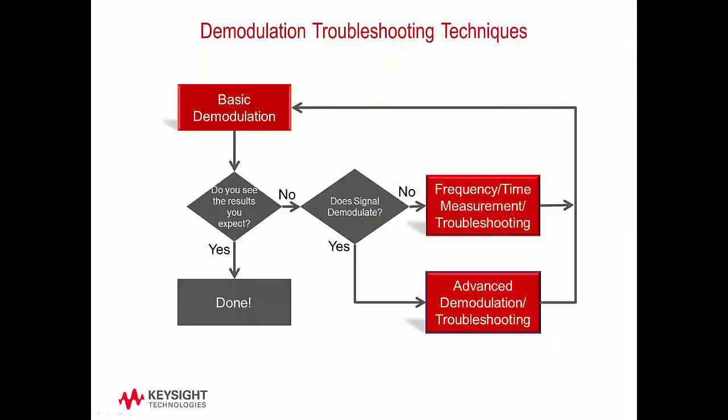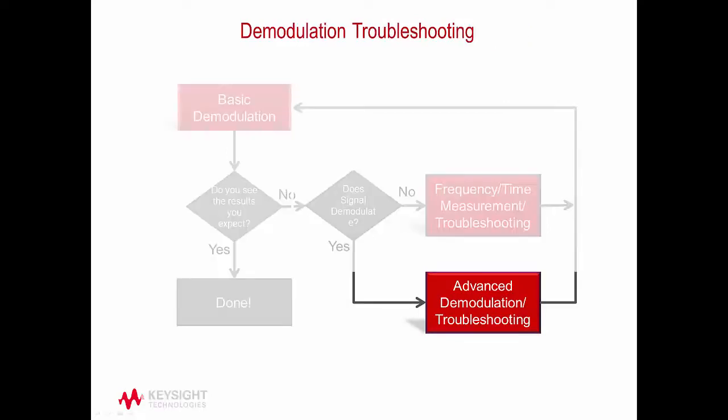When troubleshooting, there are three key analysis techniques that when put together form a troubleshooting process as observed in this diagram. In this video, we will be looking at this advanced troubleshooting analysis.